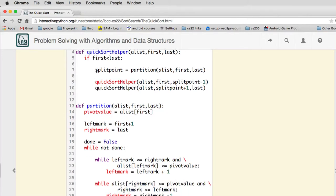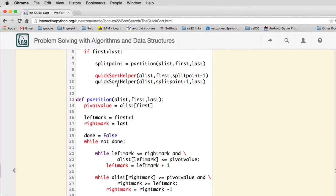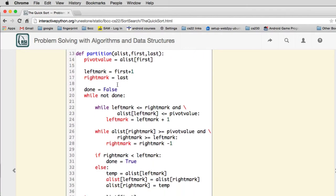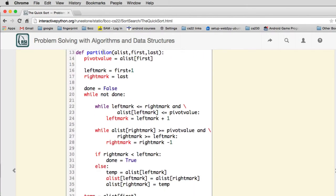And so if first is less than last, it partitions it. So it has a special method to partition it, and then it just calls QuickSort helper on the two smaller lists. The partition is what does the work of moving that split point. So we have the first and last, it gets a pivot value as the first. Now, this particular is not necessarily the best choice of pivot. It will explain that you can choose the pivot different ways.